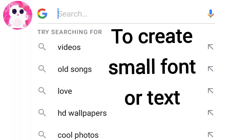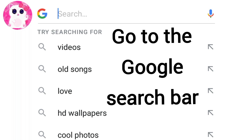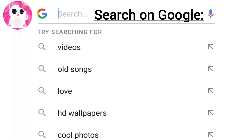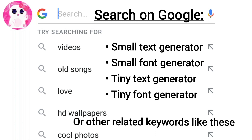To create small font or text, first go to the Google search bar and then search by any of the following keywords: small text generator, small font generator, tiny text generator, tiny font generator, or other related keywords like this.